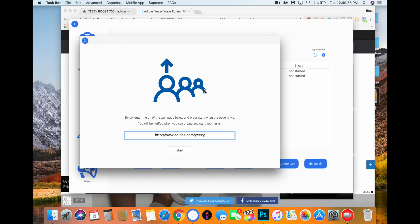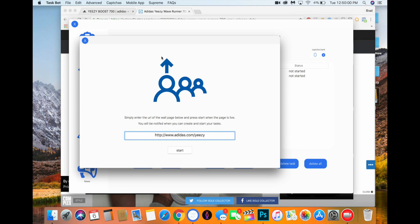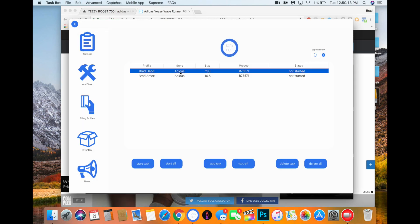Basically it'll just pop up a little thing and it'll say like, we will let you know when you pass splash, and it'll just have like multiple instances running. And then once you get one that passes through the splash, it'll say pass splash and start task.